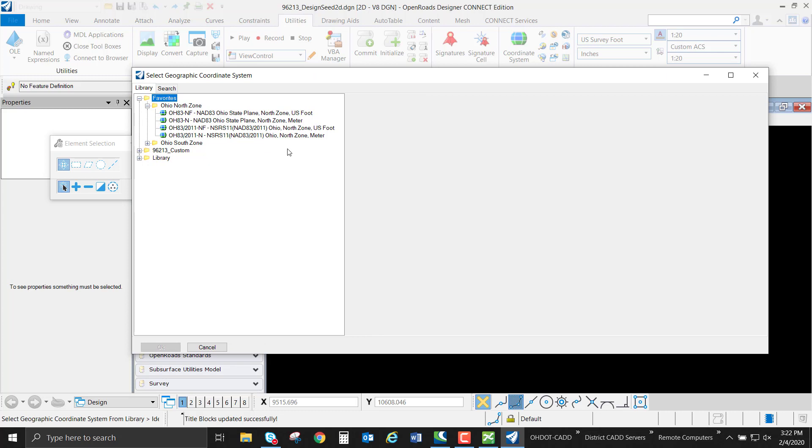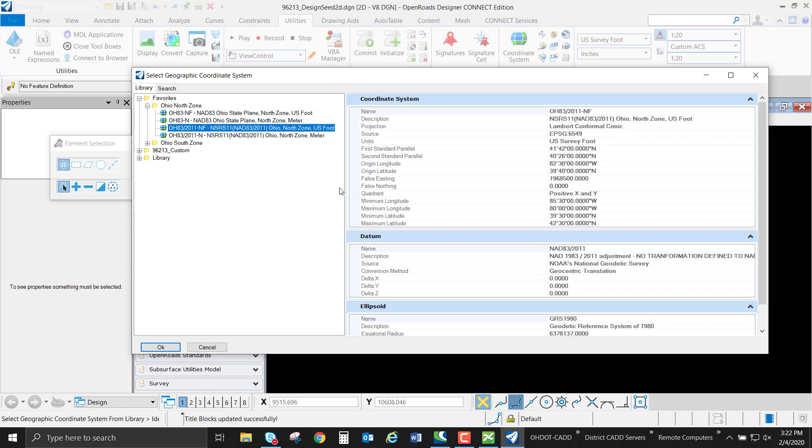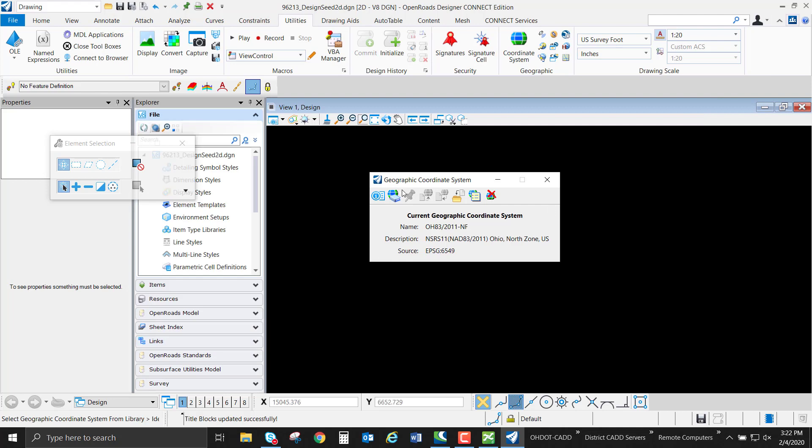I'm going to select our Ohio North Zone U.S. survey feet in our NAT83 2011 EPIC. We're going to just click OK and that's going to assign our seed file to that coordinate system.